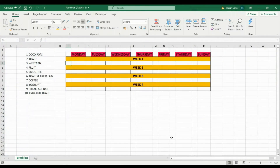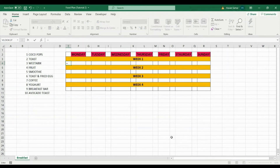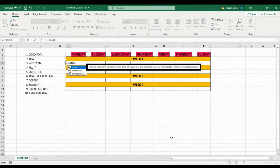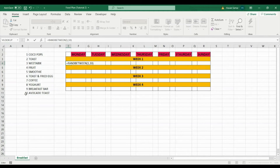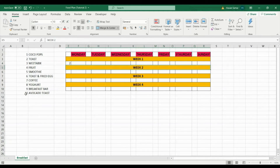Now we're going to look at two formulas: RANDBETWEEN and VLOOKUP. For RANDBETWEEN, all Excel formulas start with equals, so type =RANDBETWEEN, open brackets, and choose a minimum and maximum number — since I have meals 1 to 10, I'll use 1 comma 10, close brackets. When I hit Enter it gives a random number. If I press F9 to refresh Excel, it gives a different number every time.